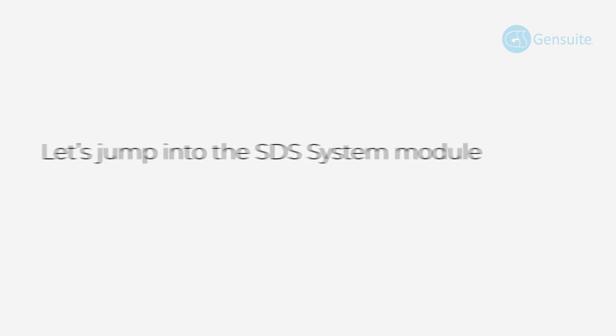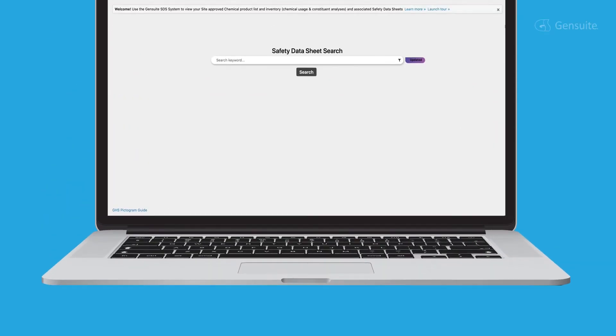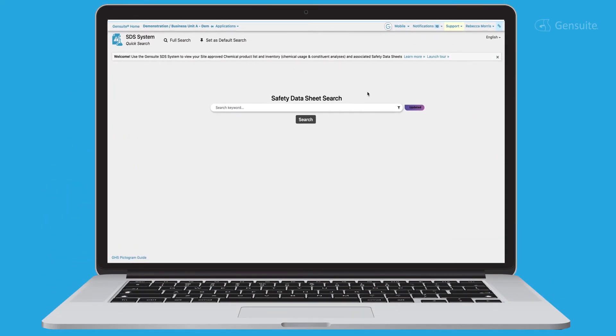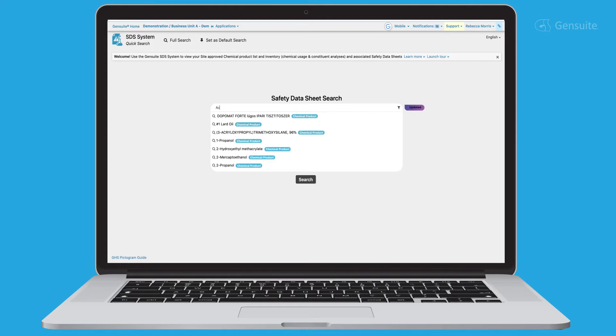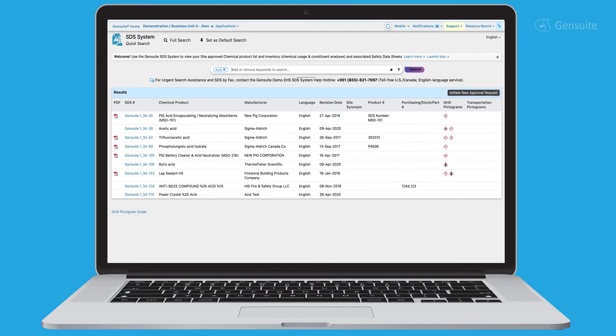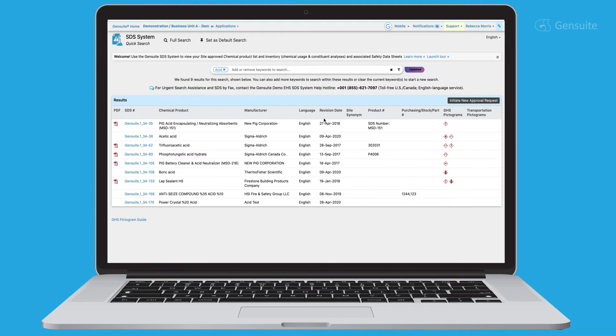Let's jump into the SDS system module to uncover its capabilities and why our subscribers use it. Welcome to GenSuite's SDS system. The offering that digitizes your organization's chemical activities and processes to provide your employees with easy access to multilingual safety data sheets with globally harmonized system GHS risk information.